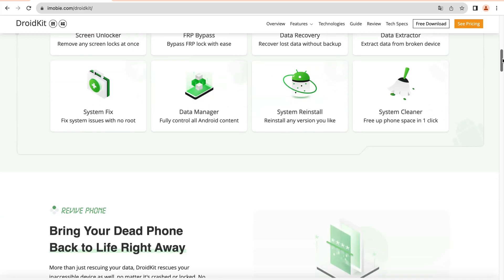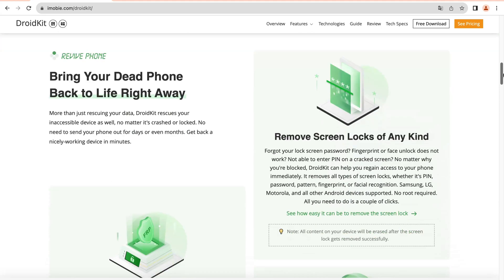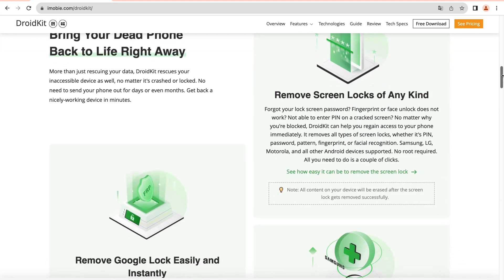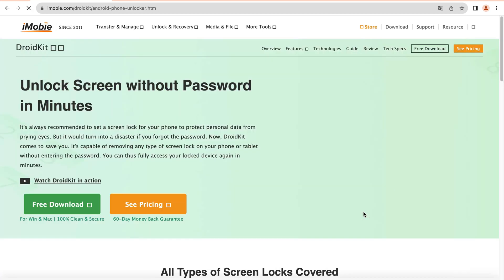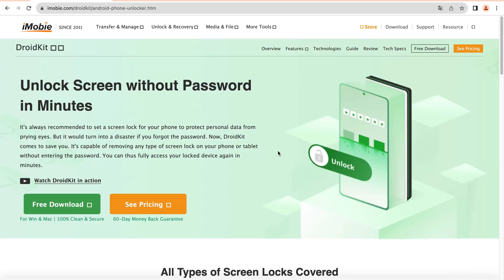DroidKit is a complete Android solution for all Android issues, including data recovery, screen unlock, FRP bypass, system fix, data management, etc.